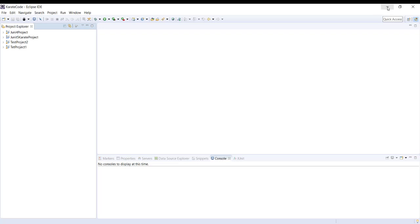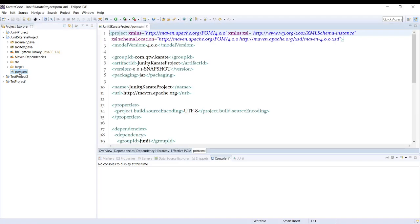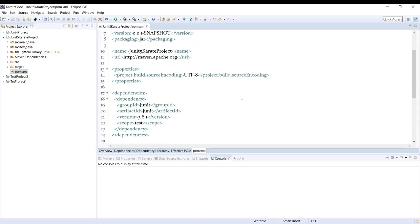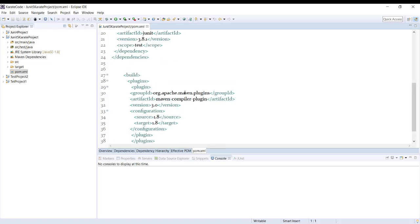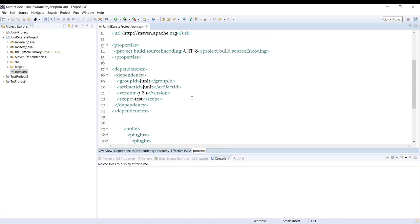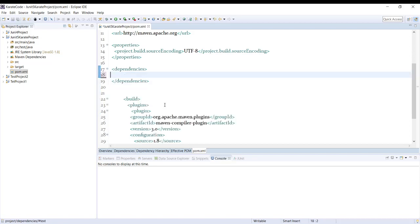Hello friends, welcome to my channel. In today's video we are going to see how we can set up Karate using JUnit 5. Here I have just created a Maven project for JUnit 5, and in this file I have added one compiler plugin which will help me to compile and execute. Now to start with Karate, we need to add the Karate dependency.